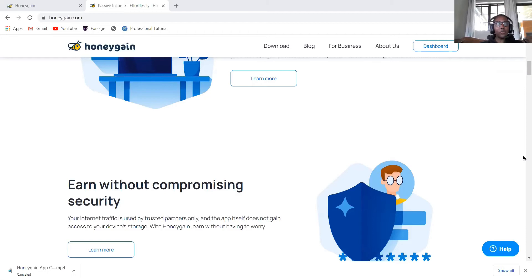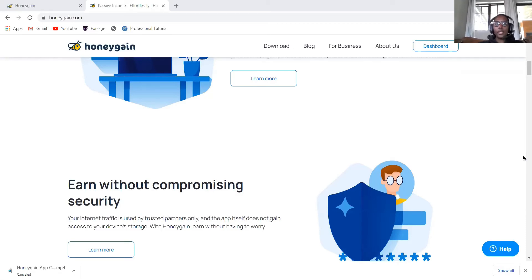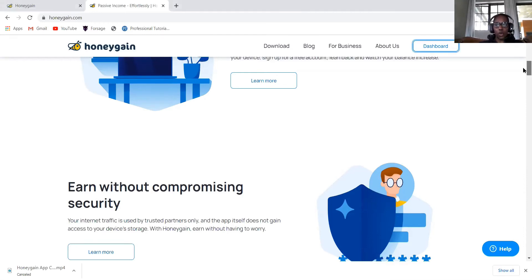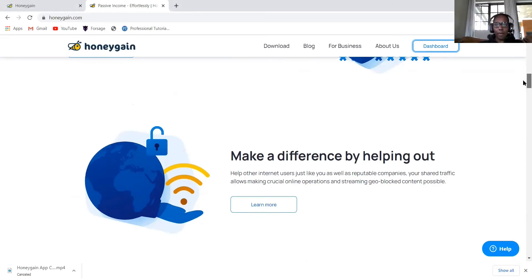And what do they do with the bandwidth that they collect from your unused internet? They use it to carry out market research for travel fares, data aggregation and ad verification. They say your data and information is secured, so you don't need to worry about that.